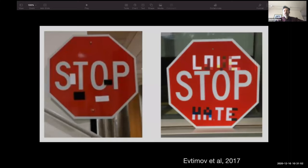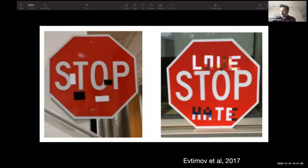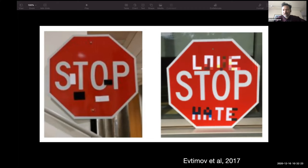I'll start with a few examples from the literature to motivate work in this area. Here you can see an attack from one group of researchers from 2017, where they found that if they added some stickers to a stop sign, they could cause it to be misclassified. In this case, the left-hand side stop sign gets classified as the speed limit 25 sign. Obviously, you don't want a car to think that what's actually a stop sign at the intersection is a speed limit 25 sign.